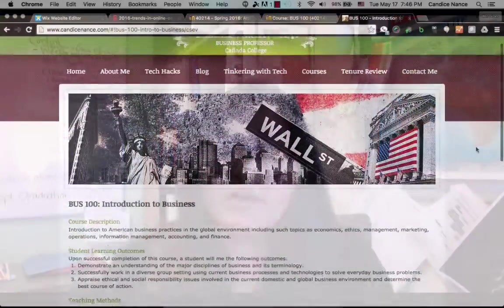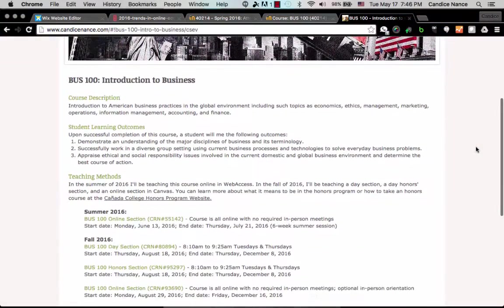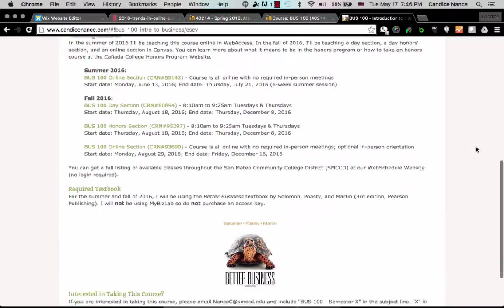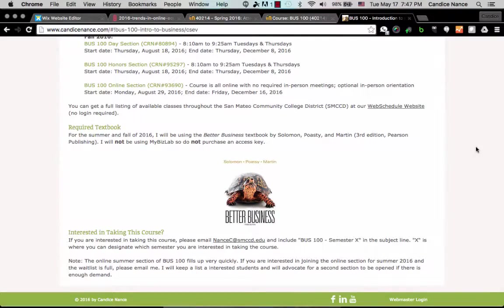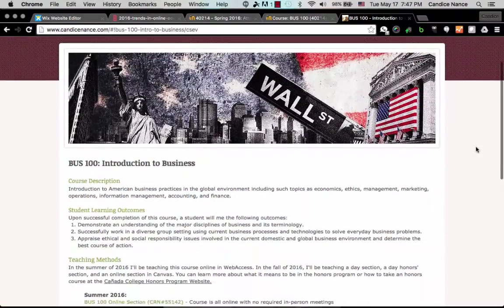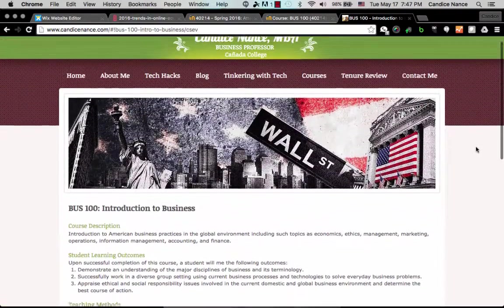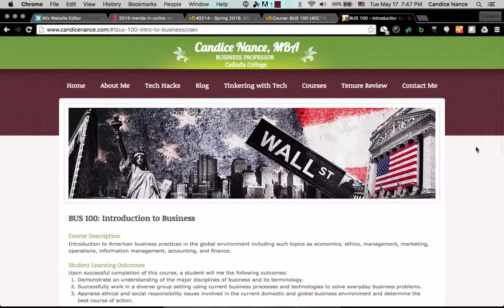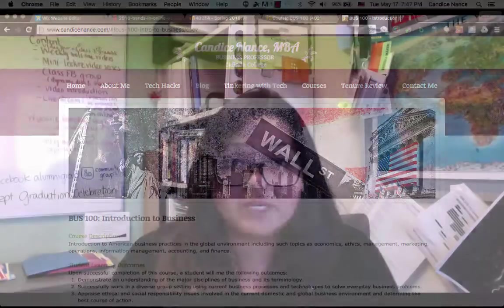The last thing is I have a personal website that I use to post information, which you may have already seen right here. I'll be continually updating information such as this video and other things as we get closer to the class, so keep a good eye on this page for more information.